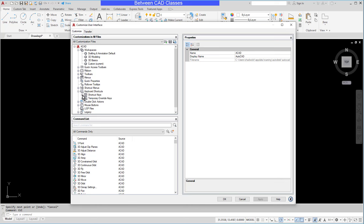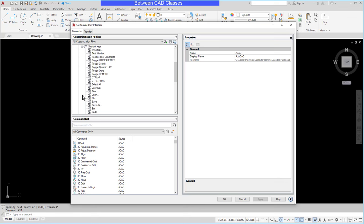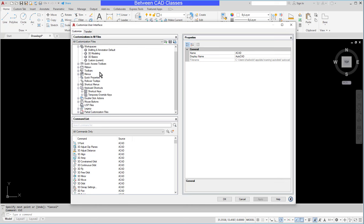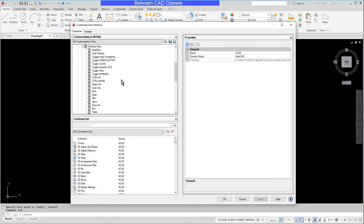There's the shortcut keys such as control P to print. And there is the temporary overrides such as holding shift to draw an ortho. I'll go ahead and expand the shortcut keys here.